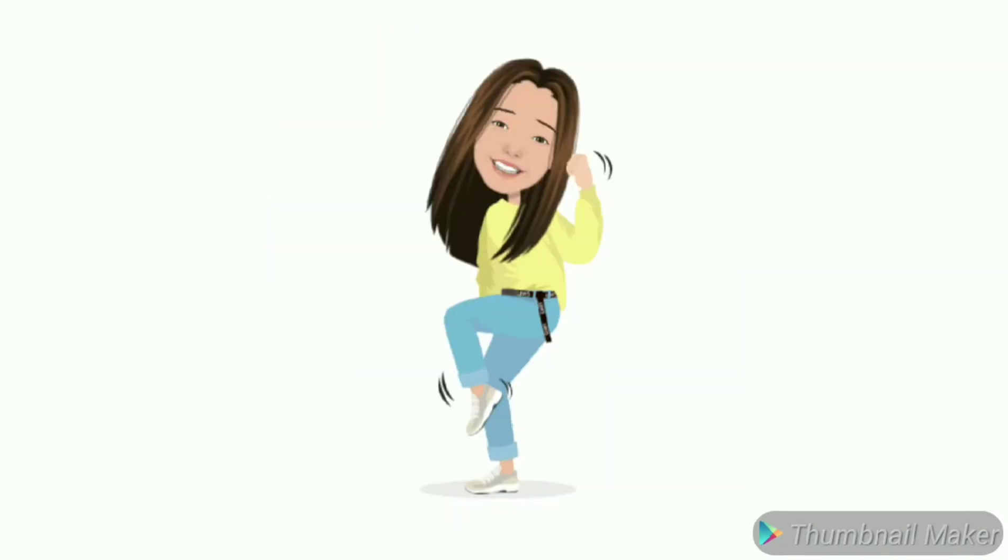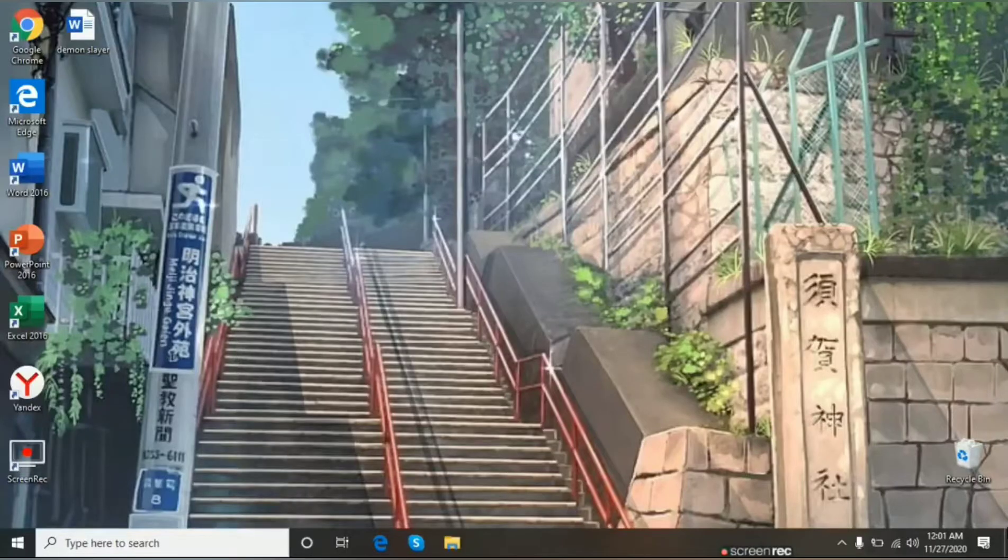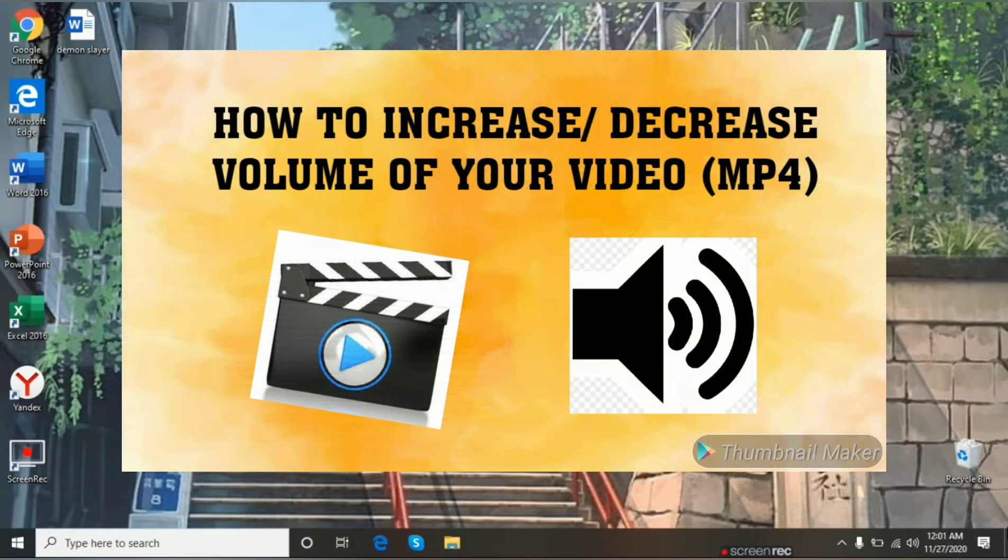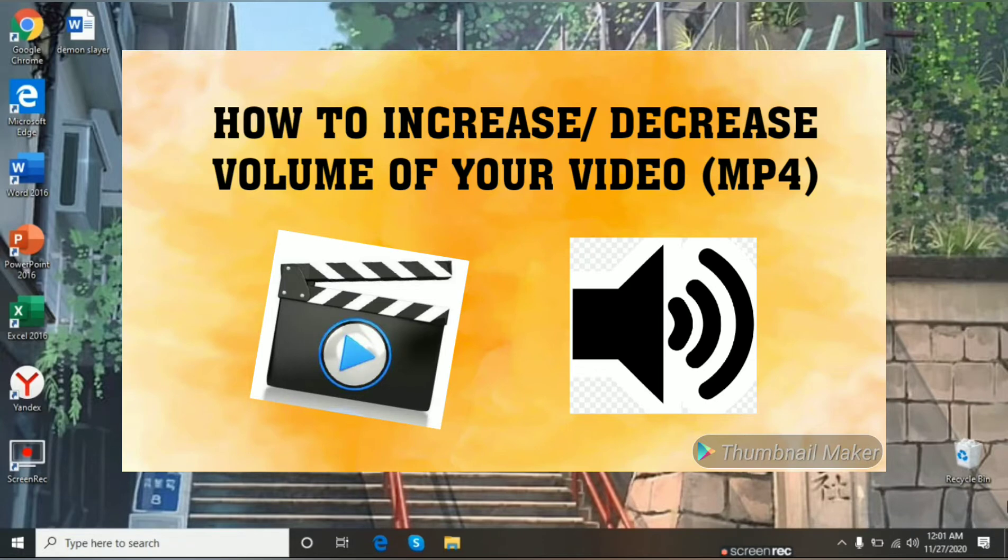Welcome to my YouTube channel. Today's video tutorial is about how to increase or decrease volume of video or mp4. Let's start.